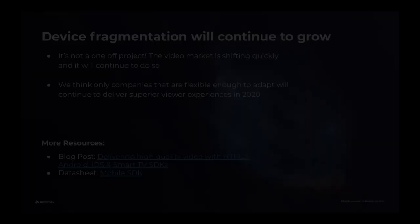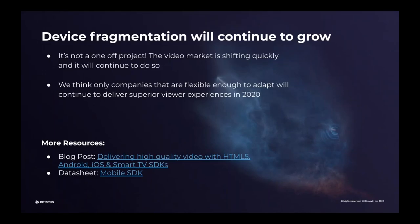Device fragmentation in general will continue to grow, and it's not a one-off project. The video market is shifting very quickly and will continue to do so. You can accept it or deny it, but it is what it is, and in the future it will just get worse. Devices come out on a six-month basis; value-added features are coming to market. This is something where you have to adapt really quickly. Only companies that are flexible enough to adapt will continue to deliver a superior video experience in 2020 and beyond.